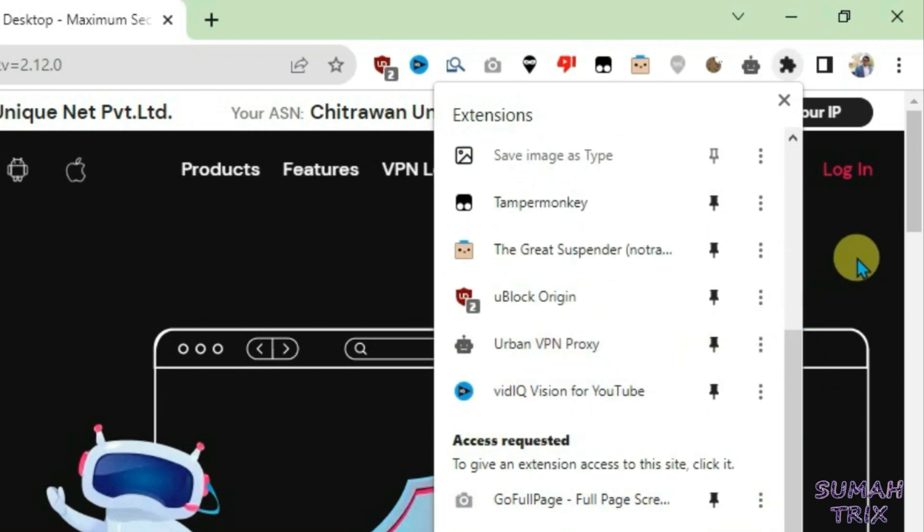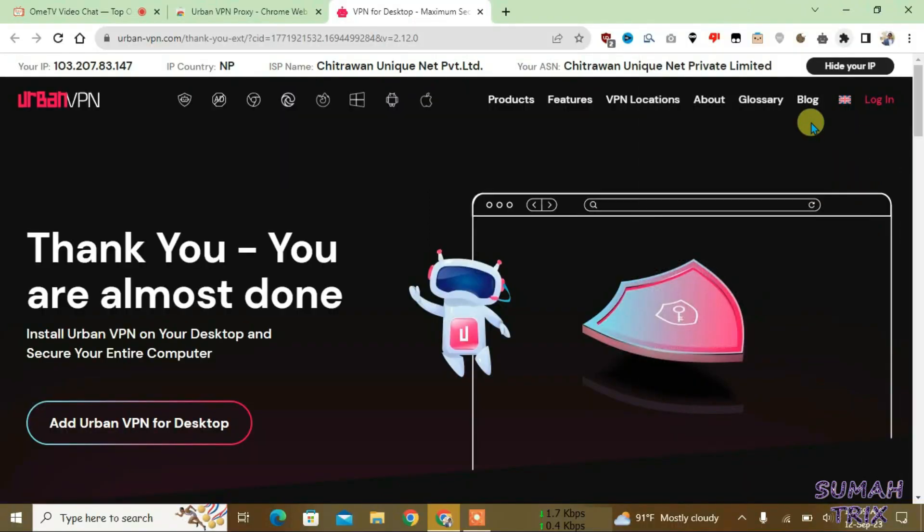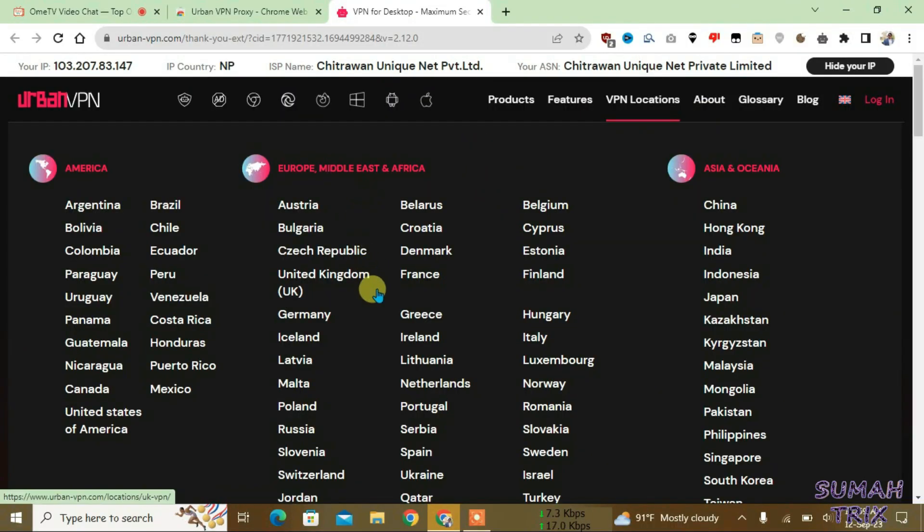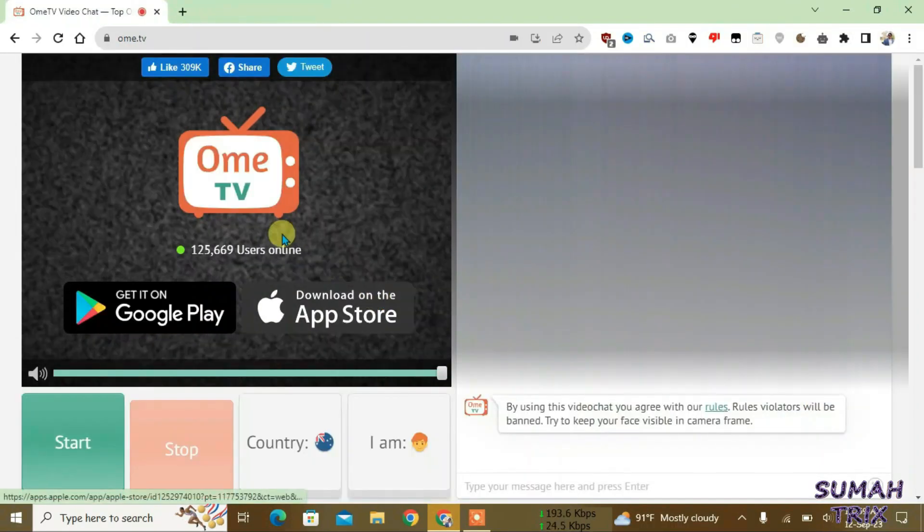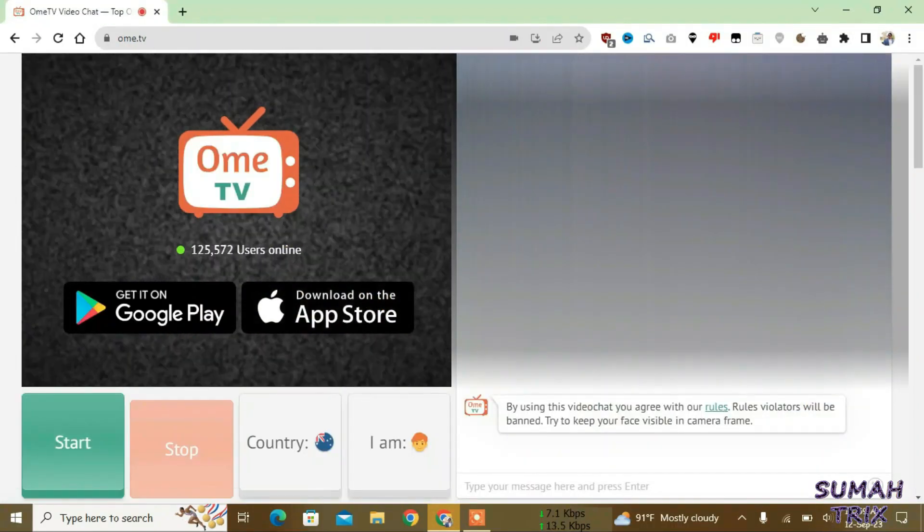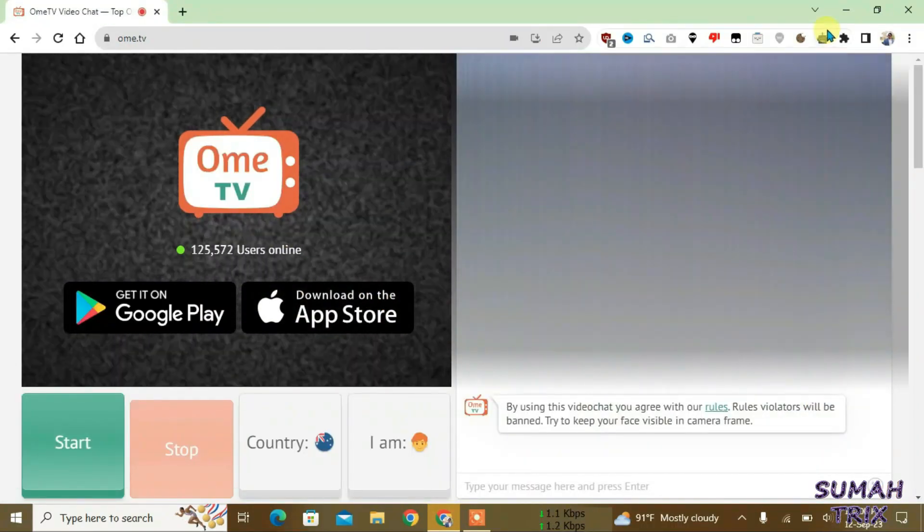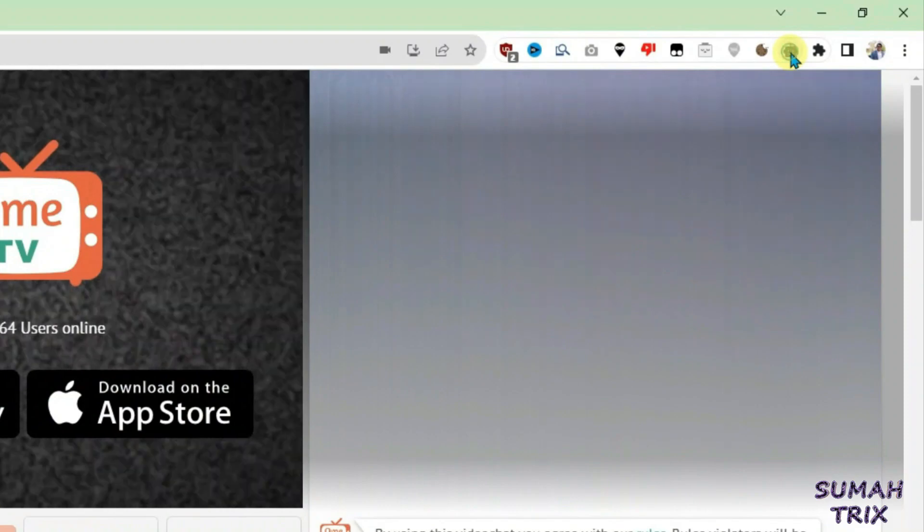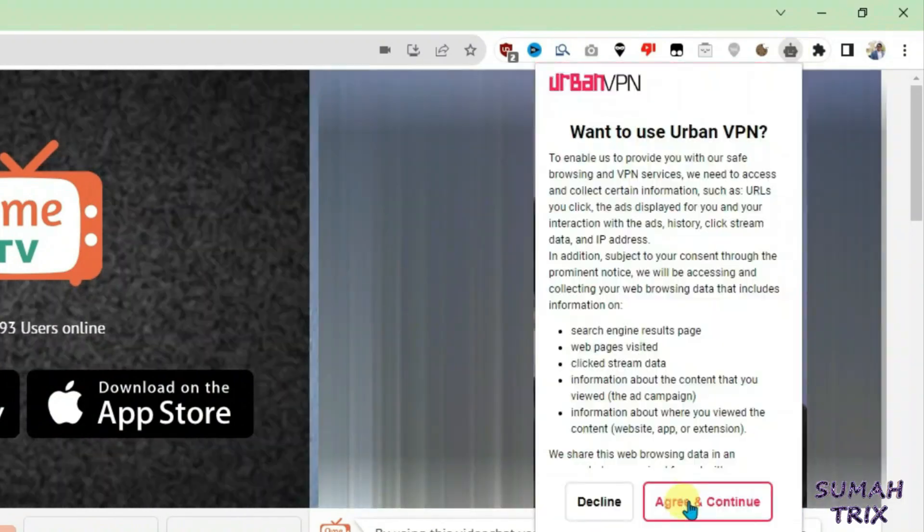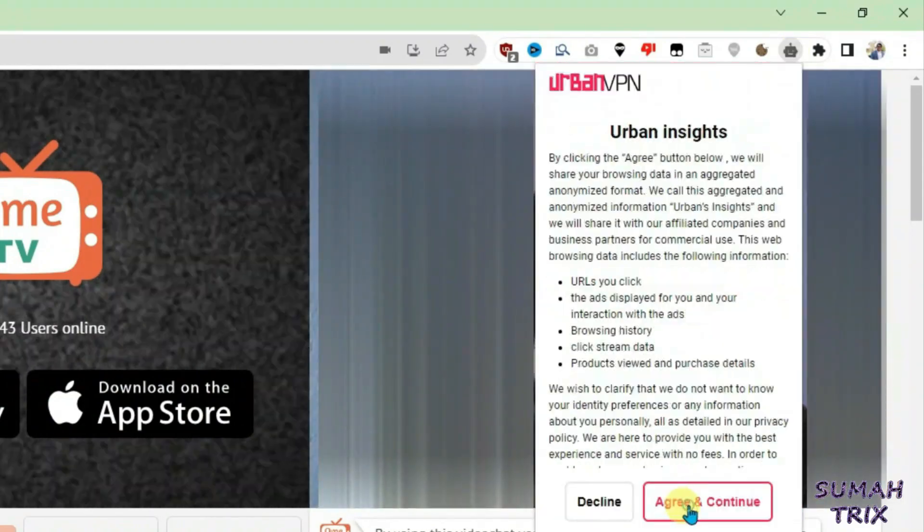Now what you're gonna do is go to Urban VPN and click on agree and continue.